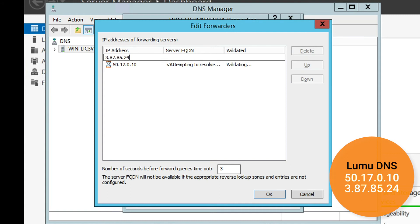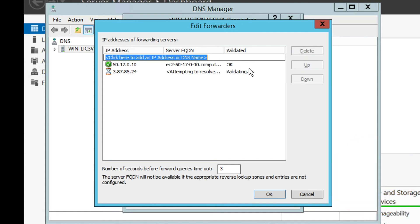Tip: You may want to write down the IP addresses of your current DNS resolvers in case it's required to revert these changes.